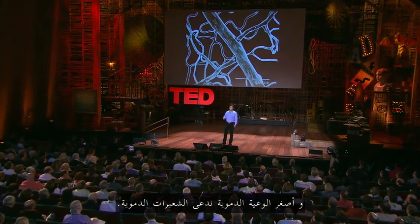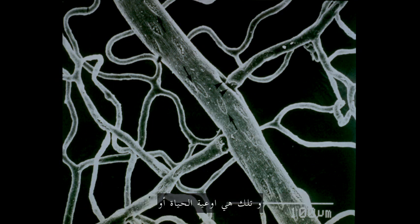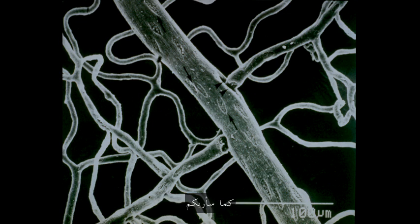The smallest blood vessels are called capillaries. We've got 19 billion of them in our bodies, and these are the vessels of life, and as I'll show you, they can also be the vessels of death.